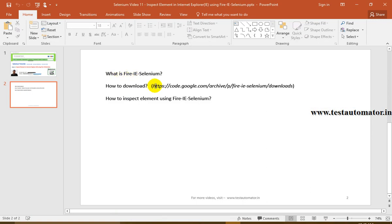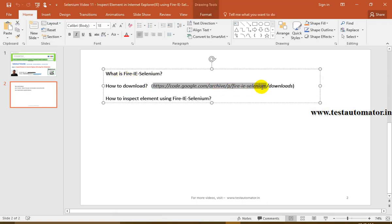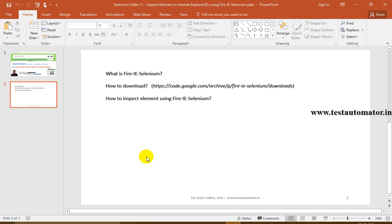Fire IE Selenium is used to find out XPath, CSS path, or other details of a particular element which you want to use in your automation script. Fire IE Selenium will work only in Internet Explorer. It is an Excel utility.